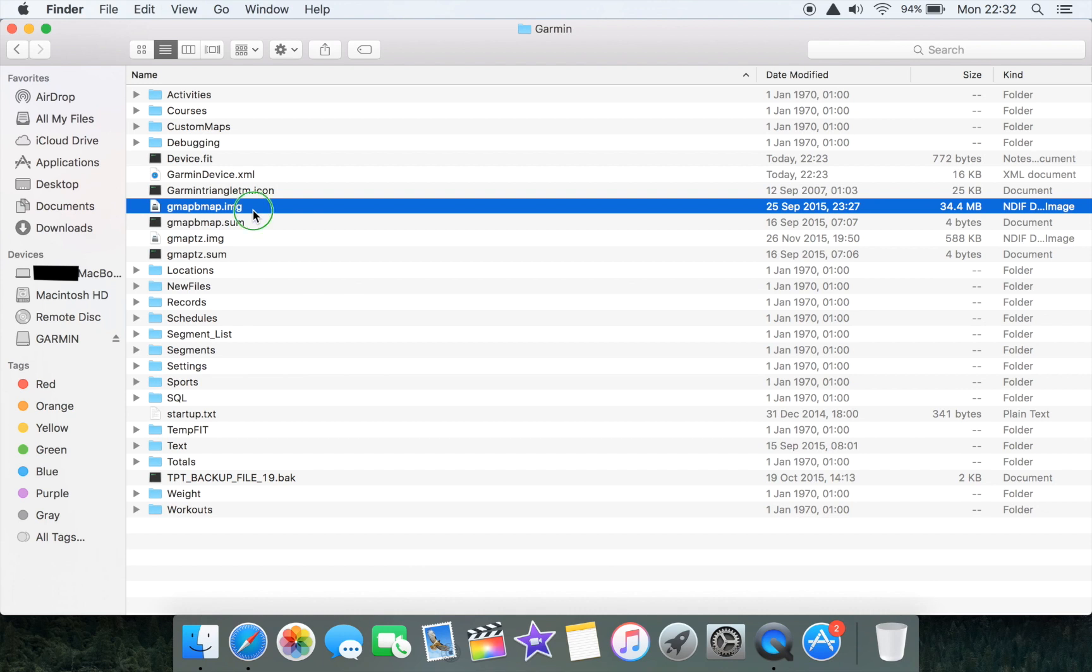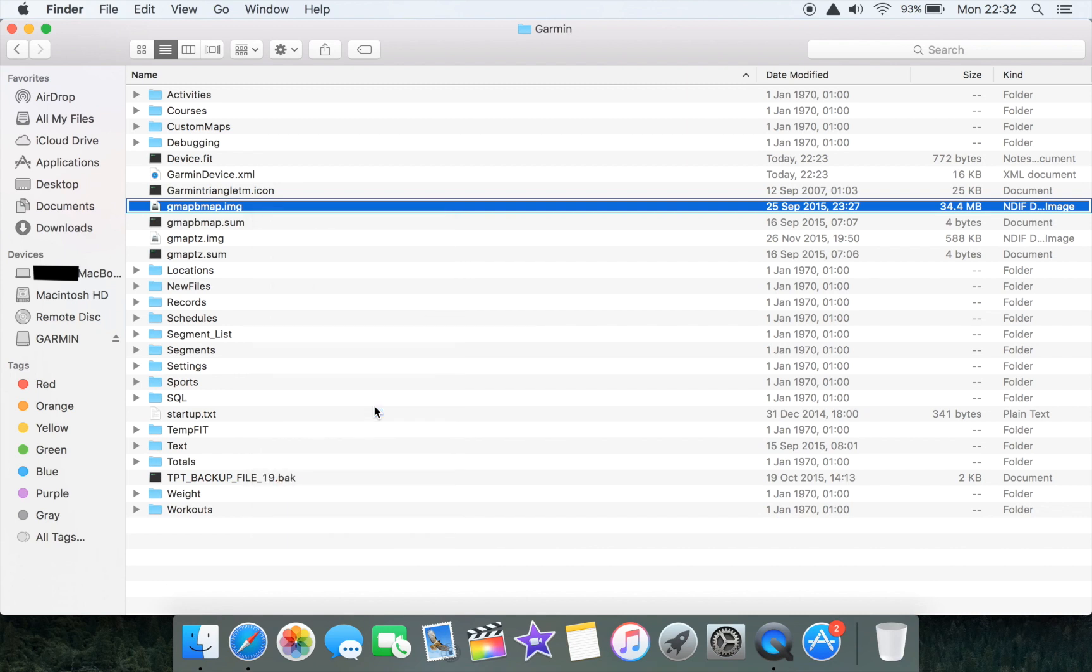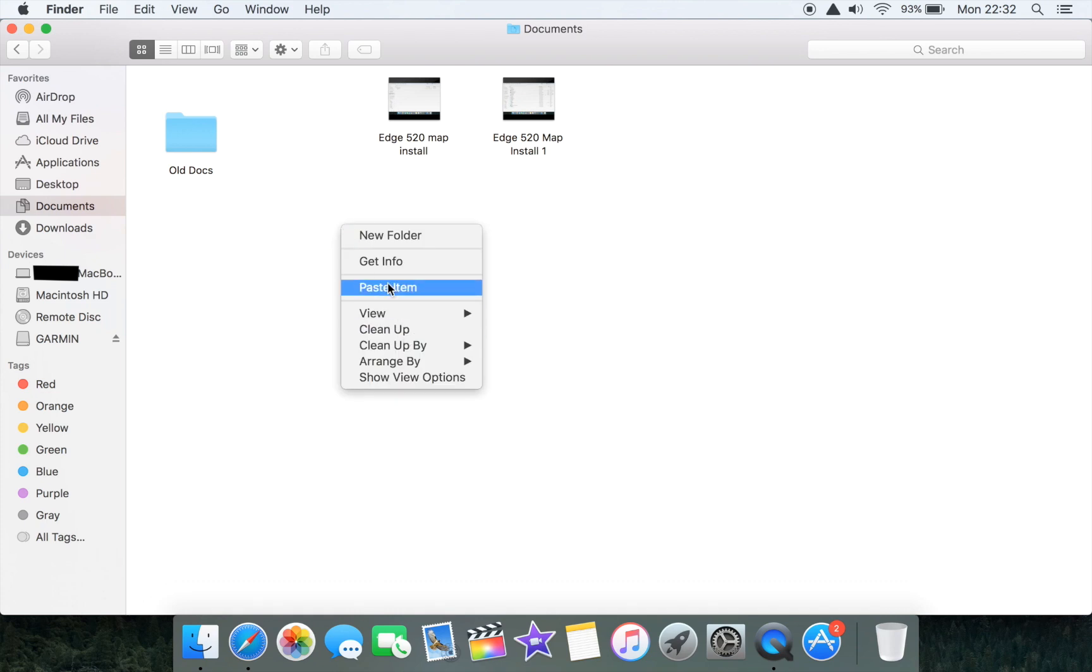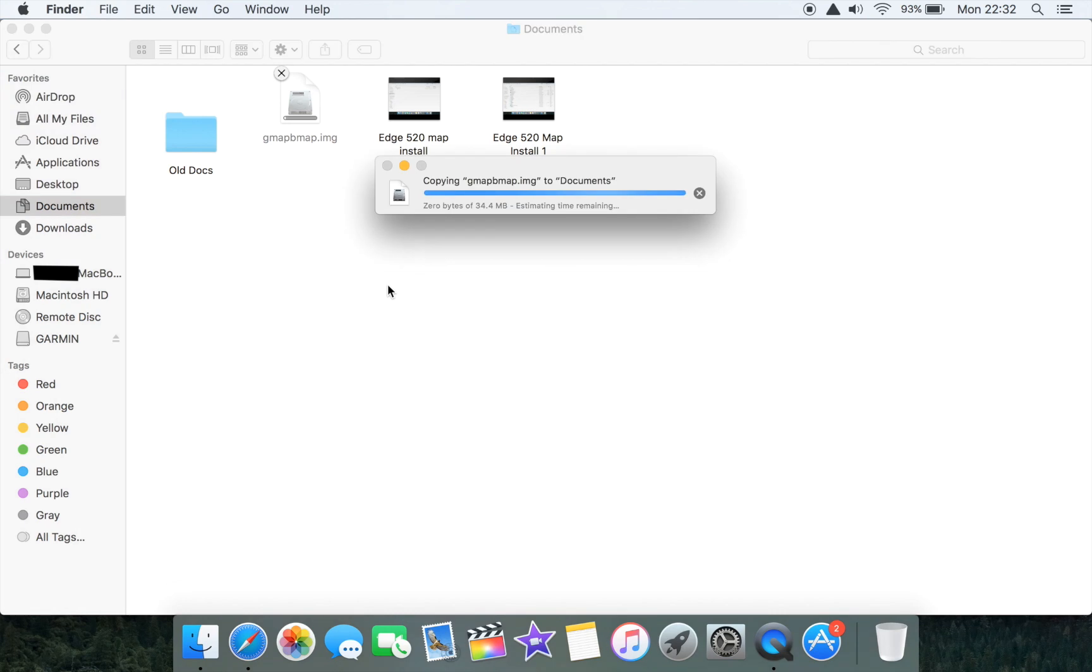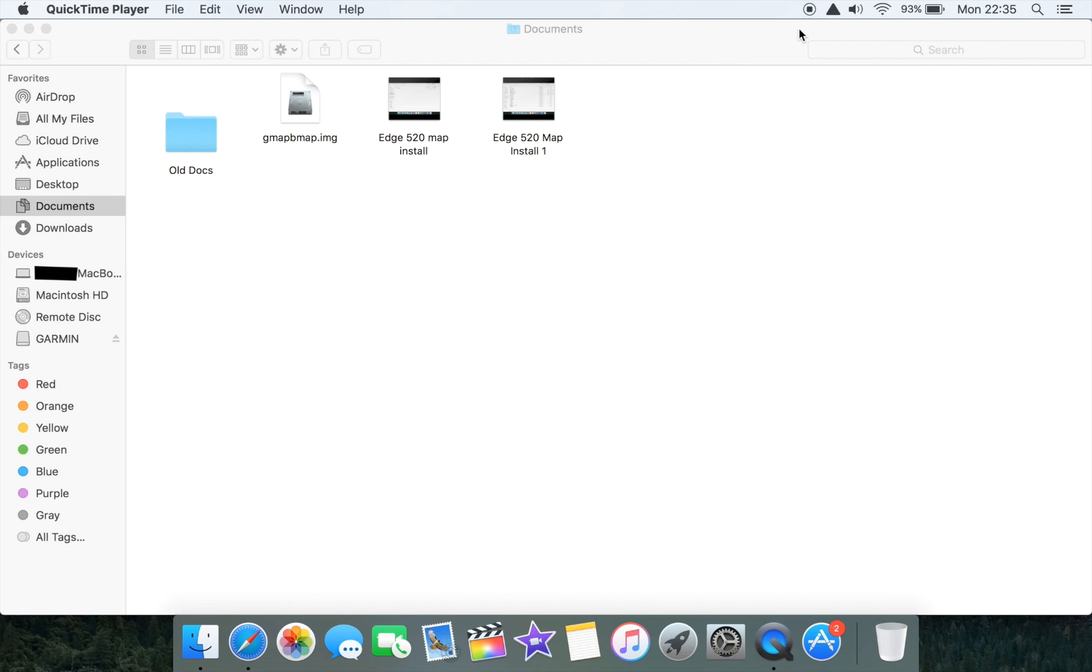We're going to copy it and paste that into our documents folder and quickly wait for that to transfer. We're just going to pause quickly and once that's transferred we'll restart the video. Our original gmapbmap.img file has now been copied across as a backup.